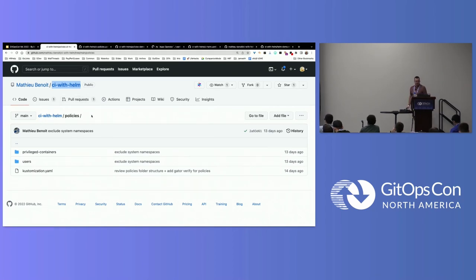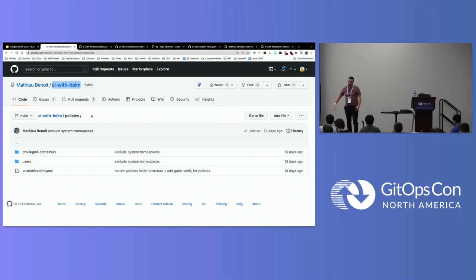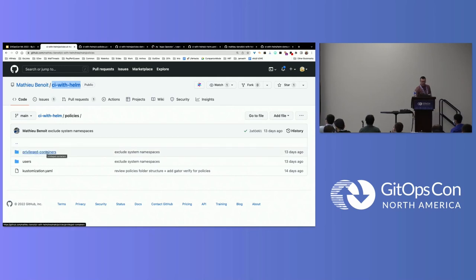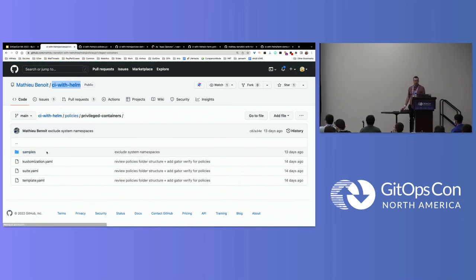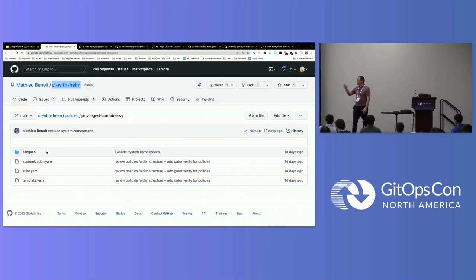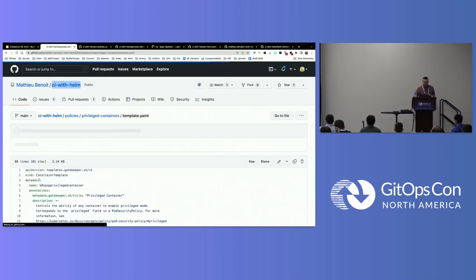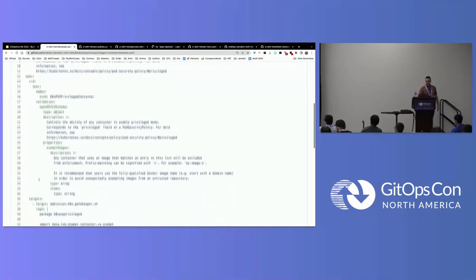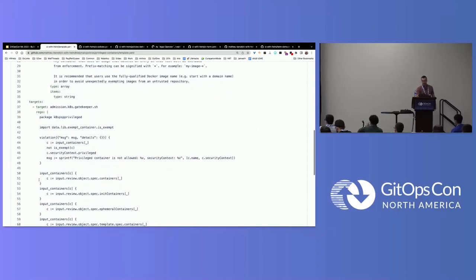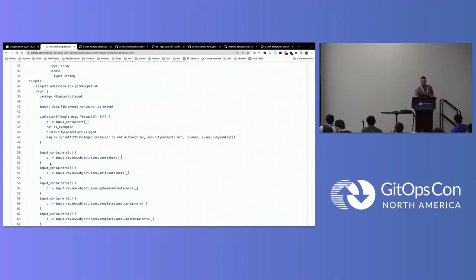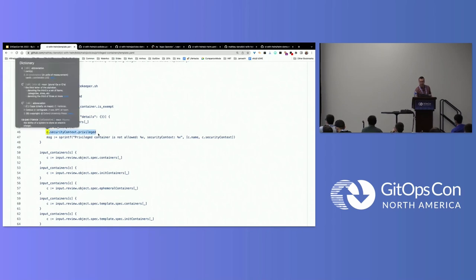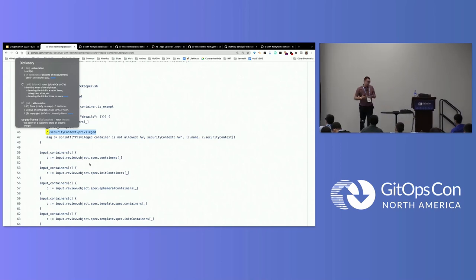In this repo, as a security admin, I define some constraint and constraint templates — Gatekeeper policies. Here I have two: privileged container — I don't want people running privileged containers, so I'm writing a constraint for that. Here I have this template with my OPA Rego policy algorithm, double-checking that no one should run as privileged — looking at the pod level or deployment level as well.